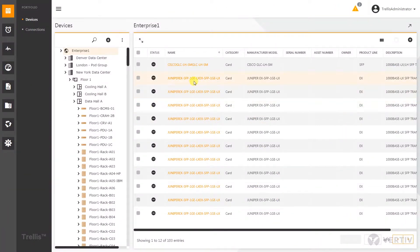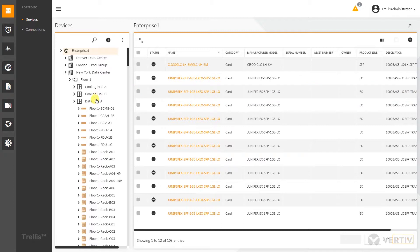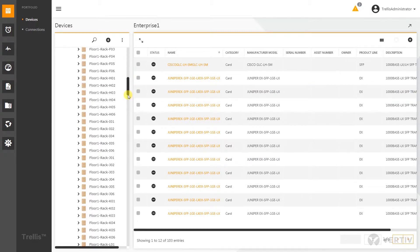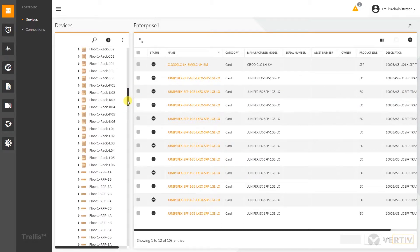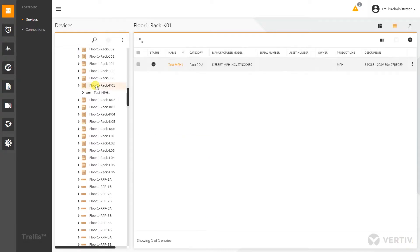How to add a device. In this case we're going to add a device in graphical view. I'm going to navigate down to a rack that I've got a bunch of open space in, so I'll use this rack K01.